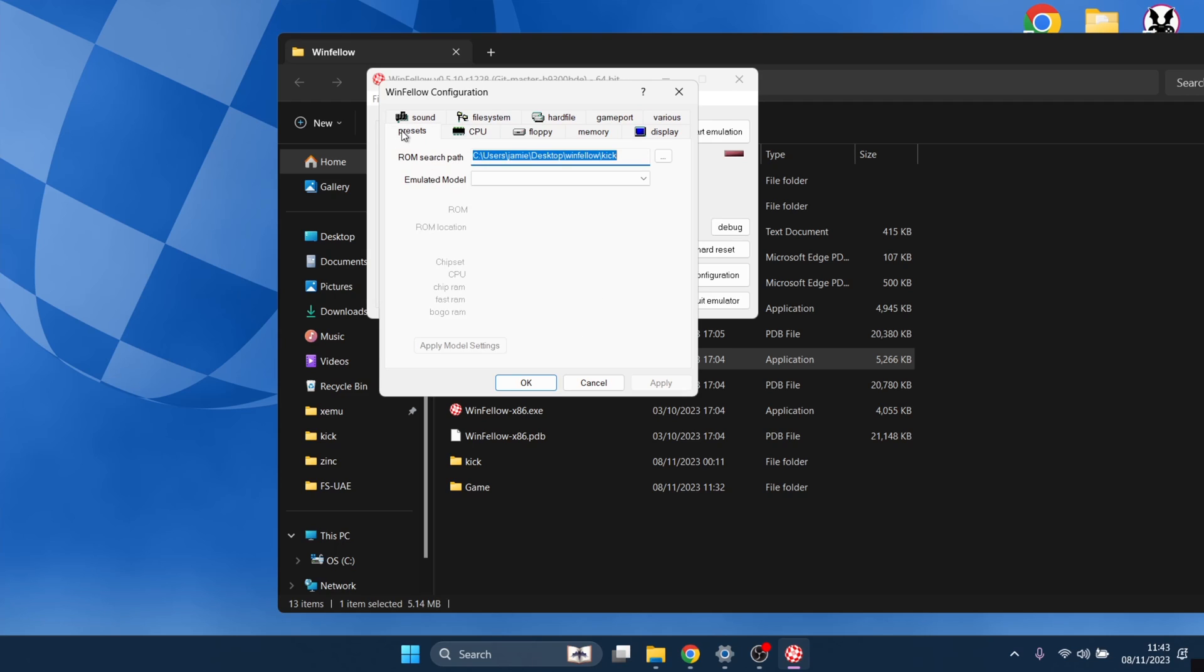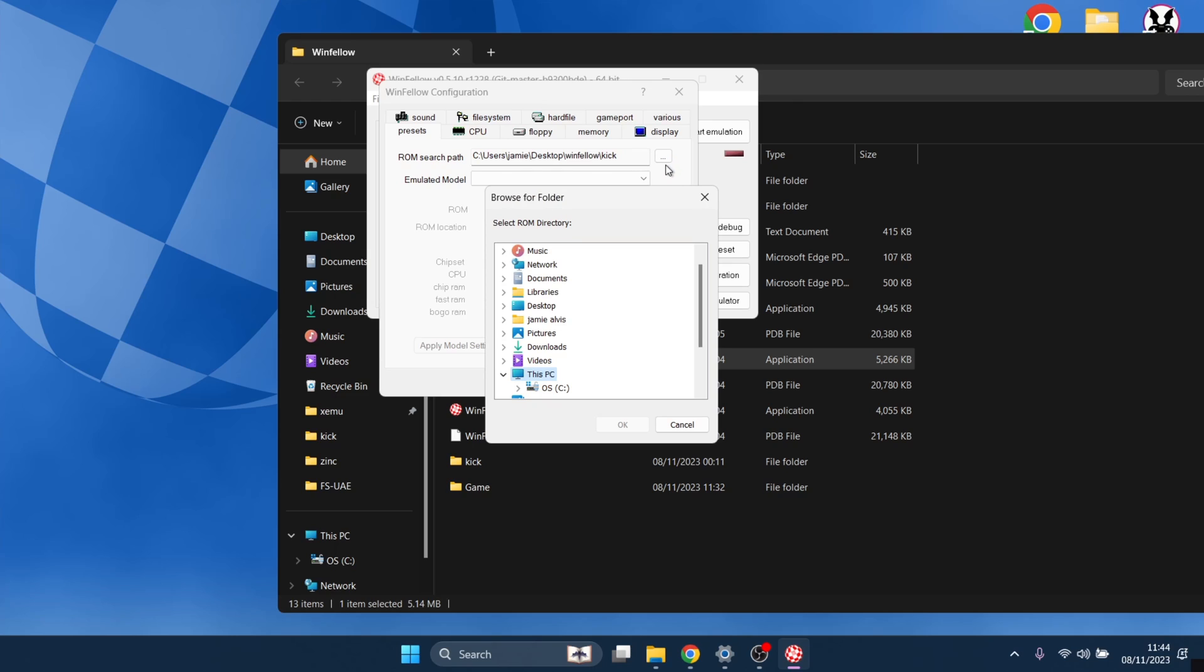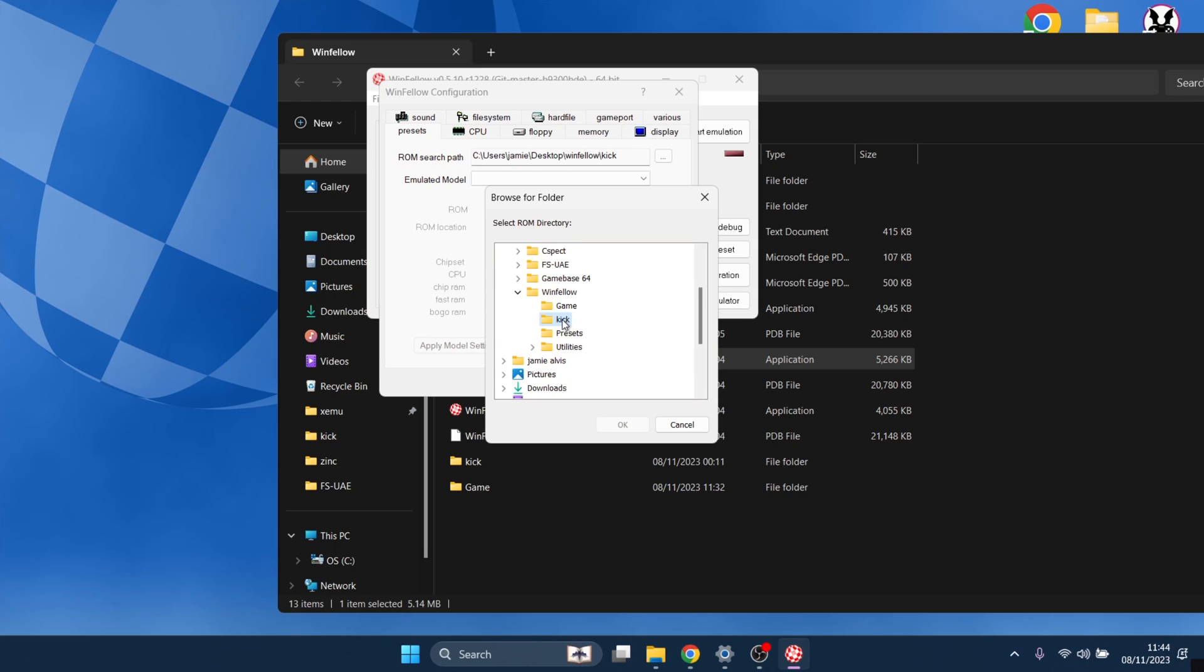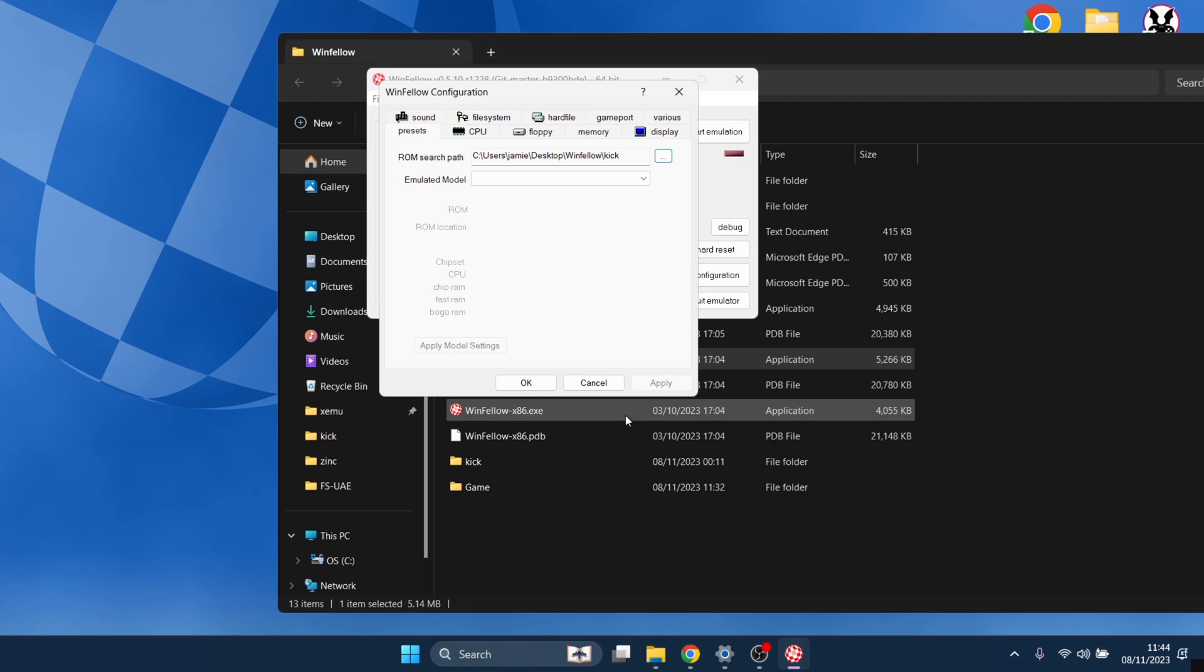Once you've done that, we then got to put the kickstart ROMs into place. We're going to go to presets. From presets, what we're going to do is put a path in place, and this is where it's going to read our kickstart ROMs from. This is going to be empty for you if this is your first time. If you just click on the little box here on the right, we need to link this up to your kickstart ROMs folder. These are on my desktop. I'll just open desktop, WinFellow, and I'm going to just go down to my kick folder where my kickstart ROMs are and press OK.